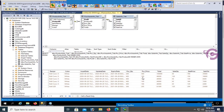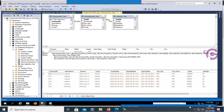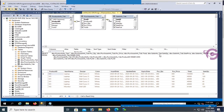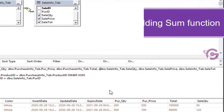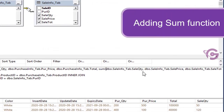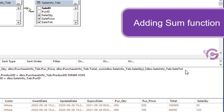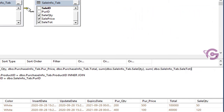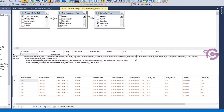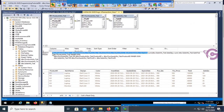Now I'm going to add a SUM function to sale quantity to display summary information in the view. Add SUM on sale quantity. Note that if you want to use a SUM function in a view or any SELECT statement, you must use a GROUP BY clause.